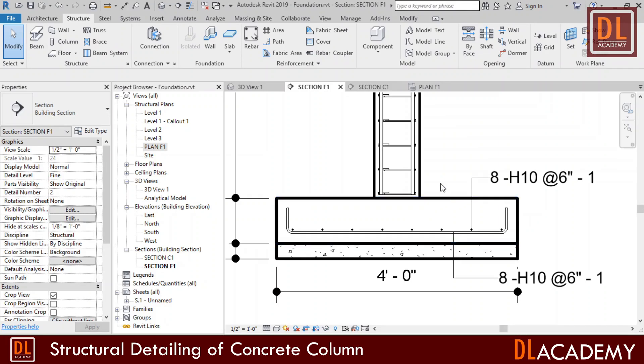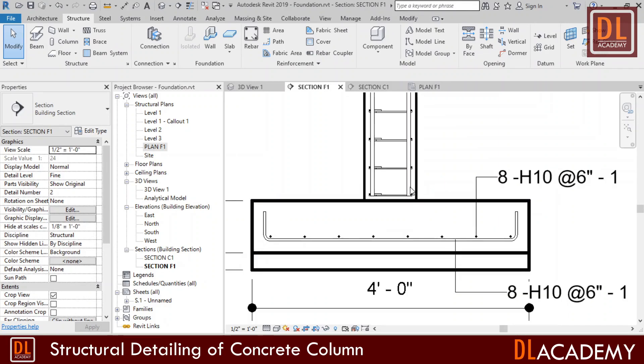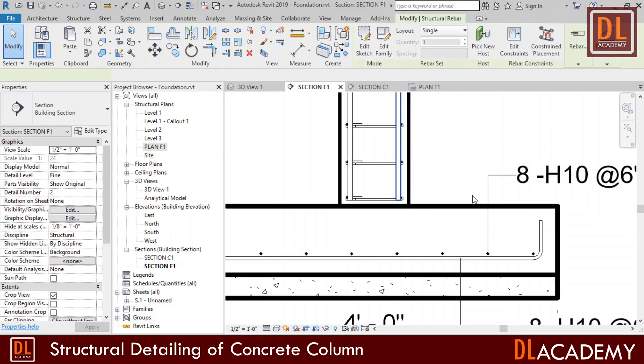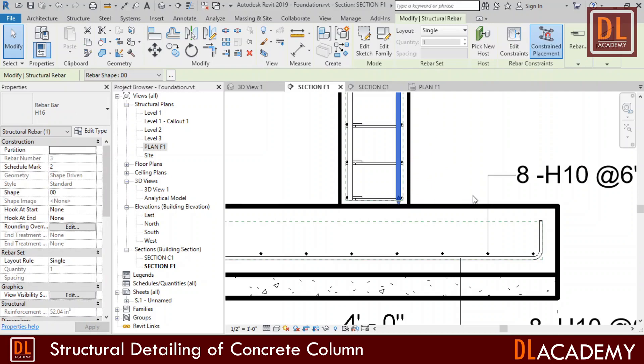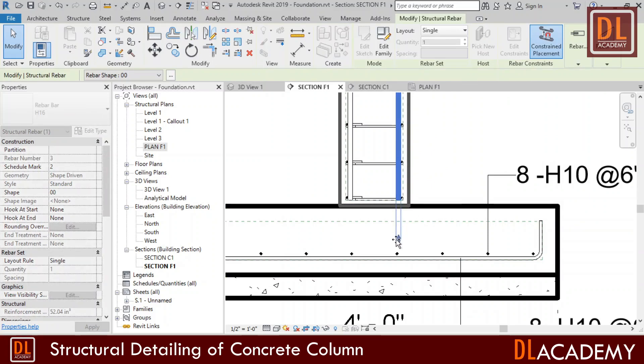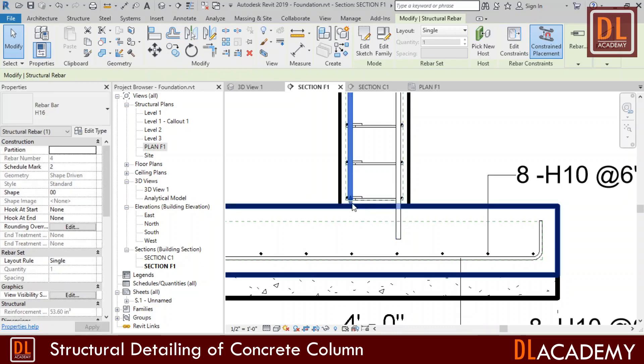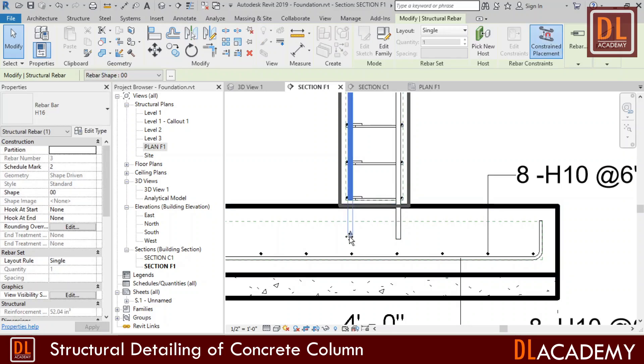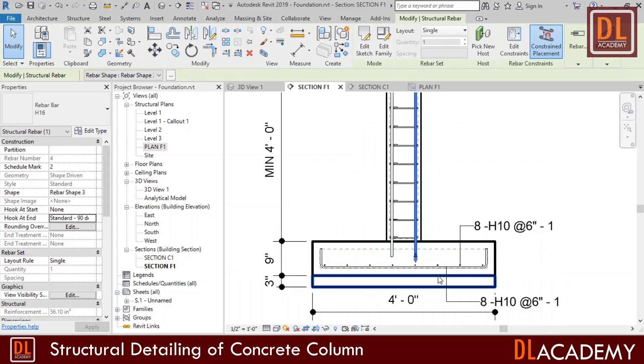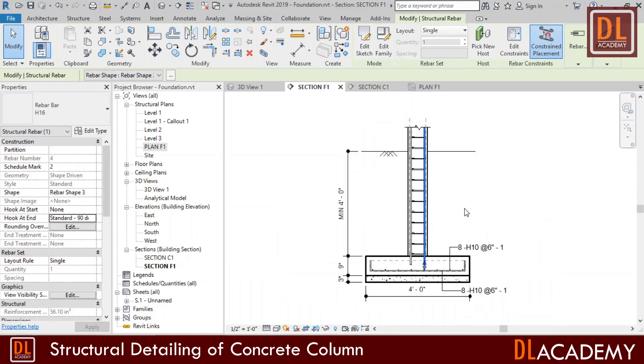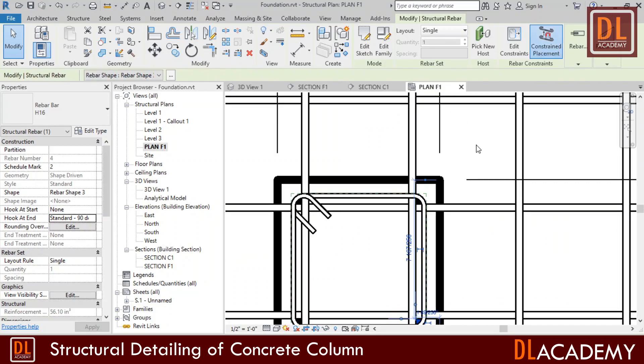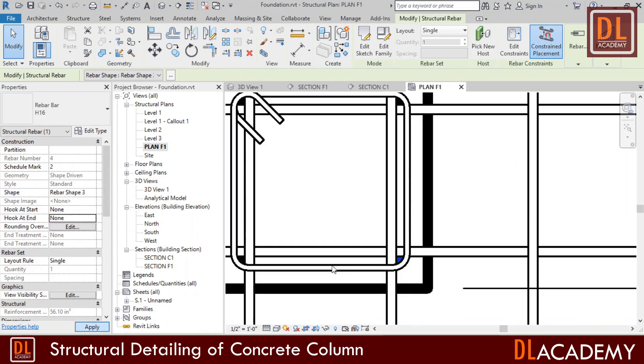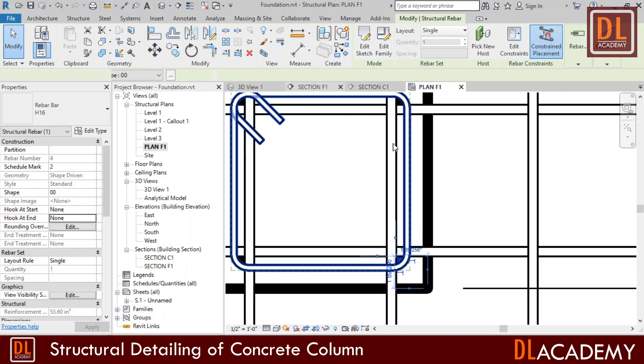Then I select one of the main bars in section F1 view. I drag the bar extend to somewhere up to here. Repeat the procedure for the next bar too. Now I want to add 90 degree hooks at the start of the column reinforcement and this helps for good anchorage with the foundation base ones.